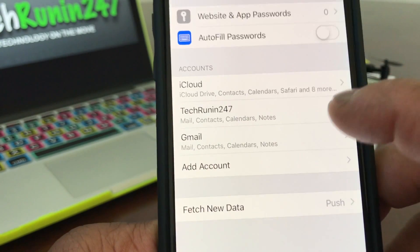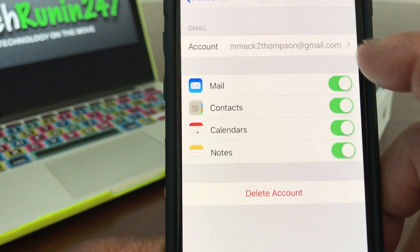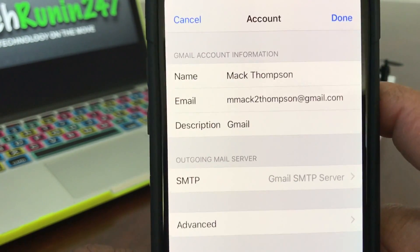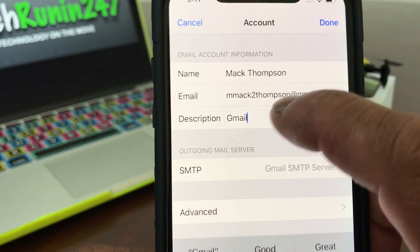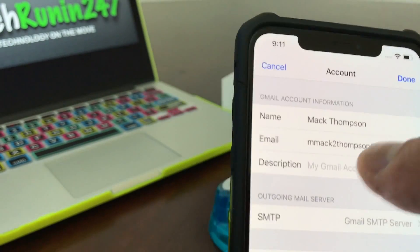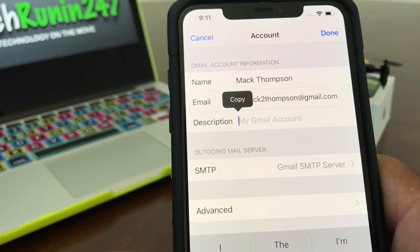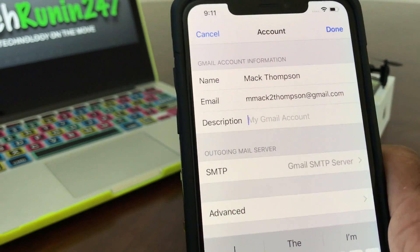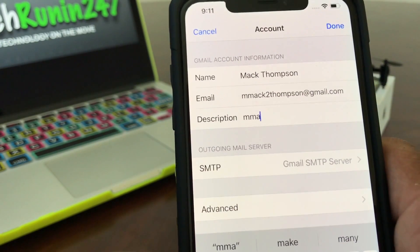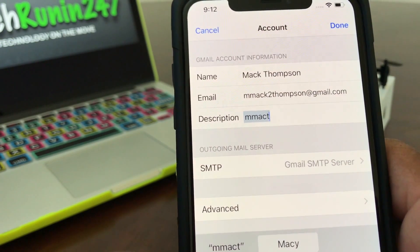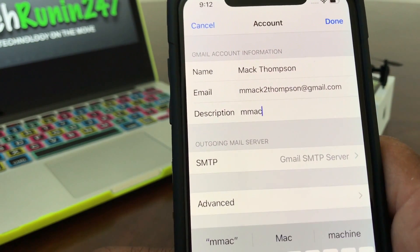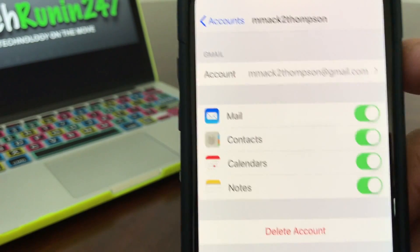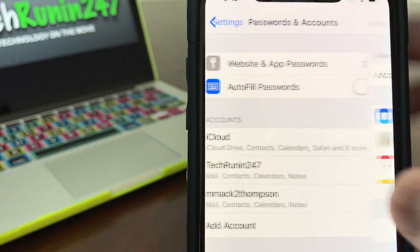Once you hit Save it'll pop up again, and under Tech Running 24/7 it'll say Gmail. Like I said, it's good to open that up, go up to where it says Account, tap that, and then where it says Description, change it out and put the actual name of the account so you can recognize it when you have more than one email account in the listing when you go to check your email. Once you have that in, hit Done and then hit the Account button to go back.